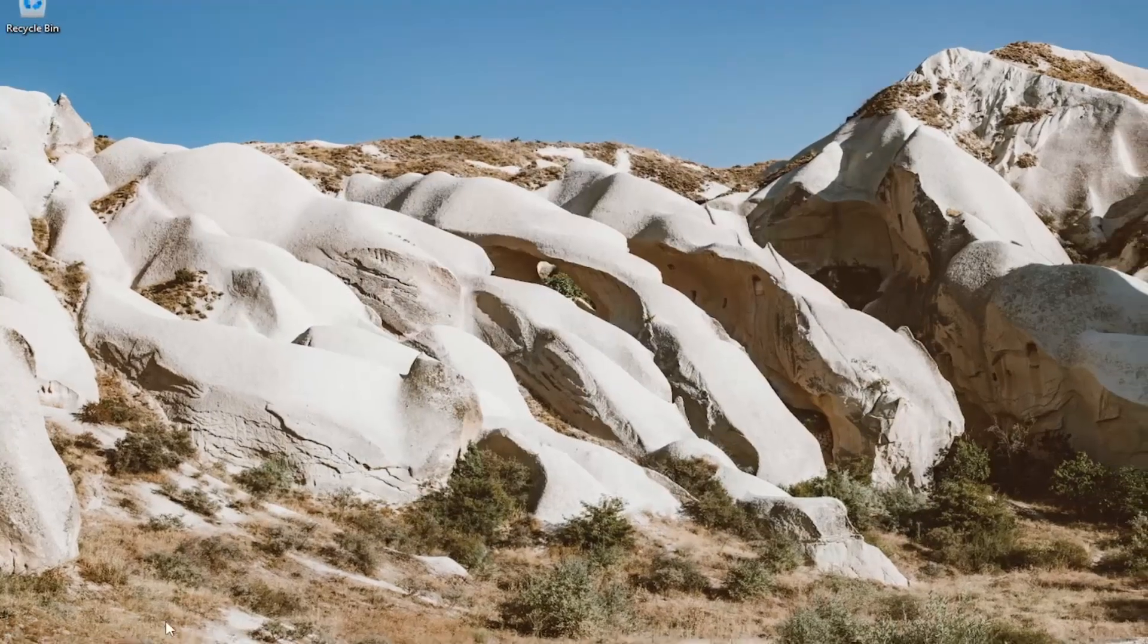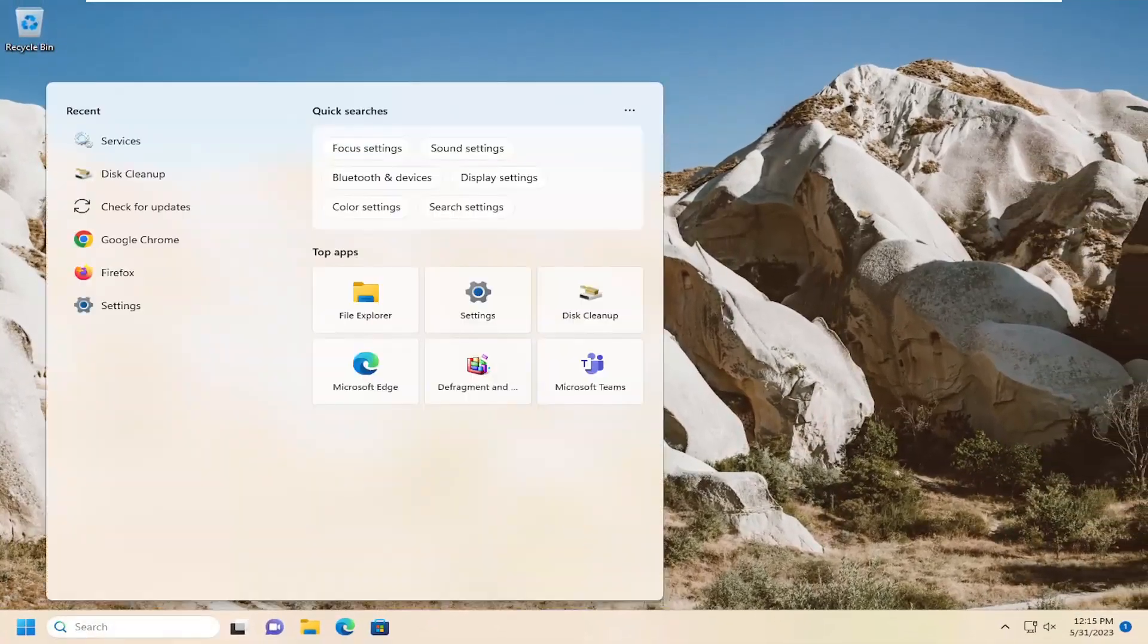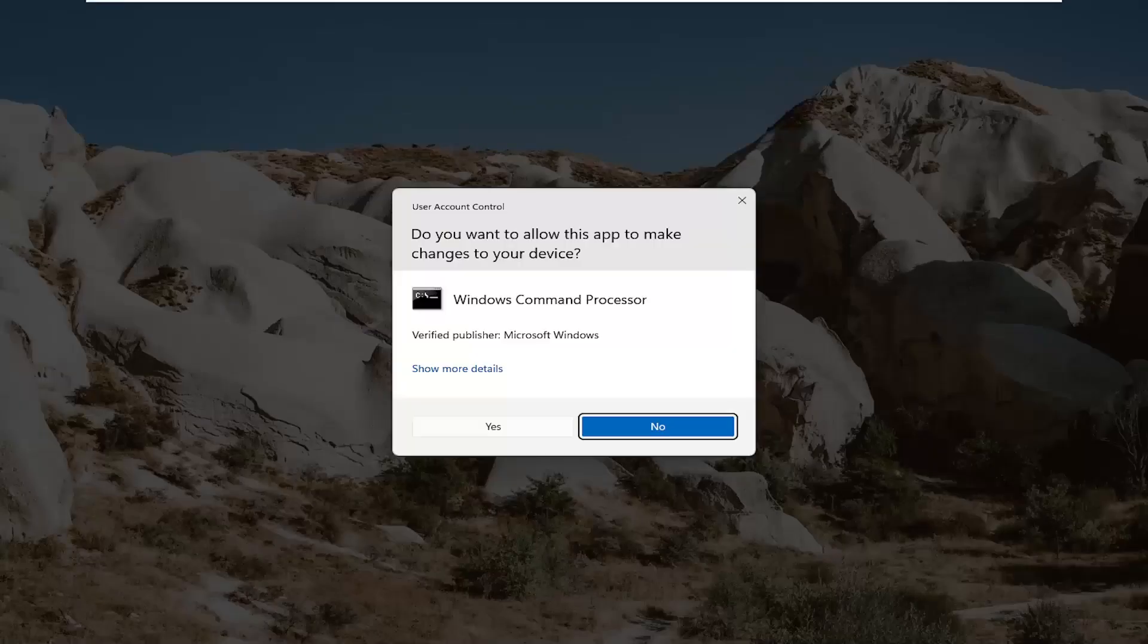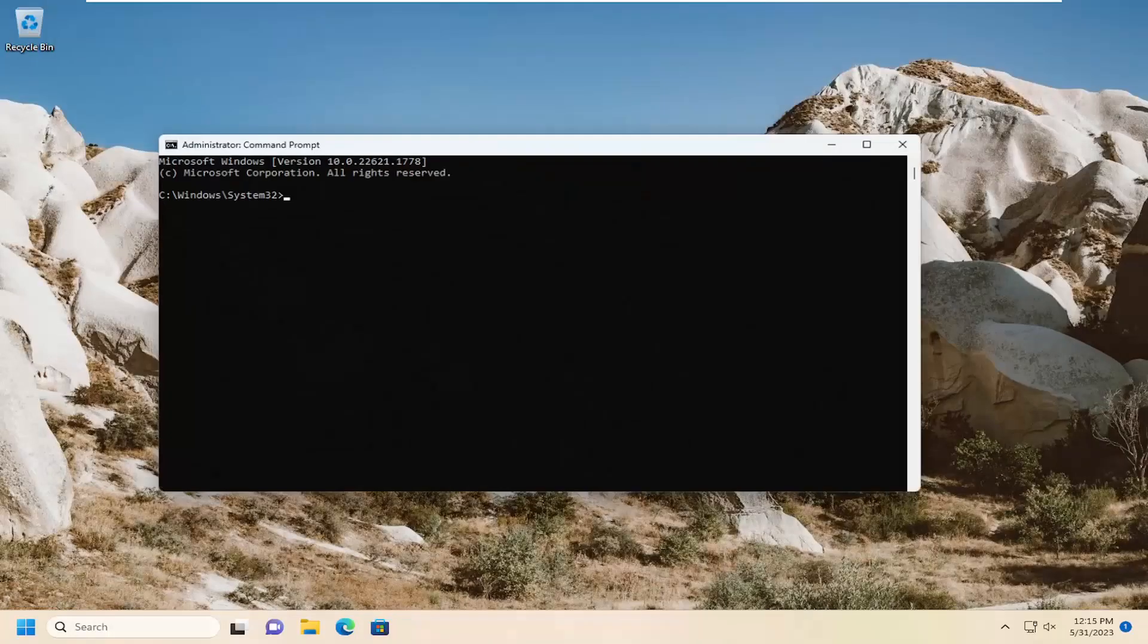Something I'd also recommend trying as well, open up the search menu and type in CMD, best match should come back with command prompt. Go ahead and right click on that and select run as administrator. If you receive a user account control prompt, go ahead and select yes.